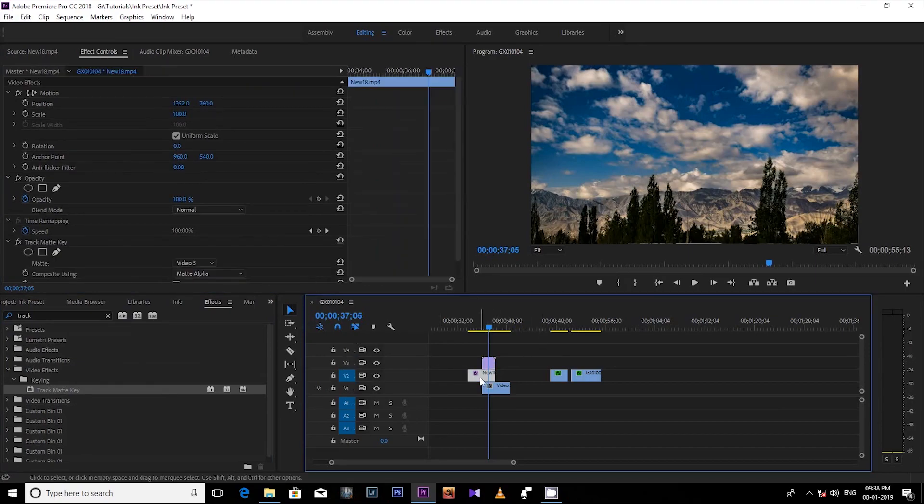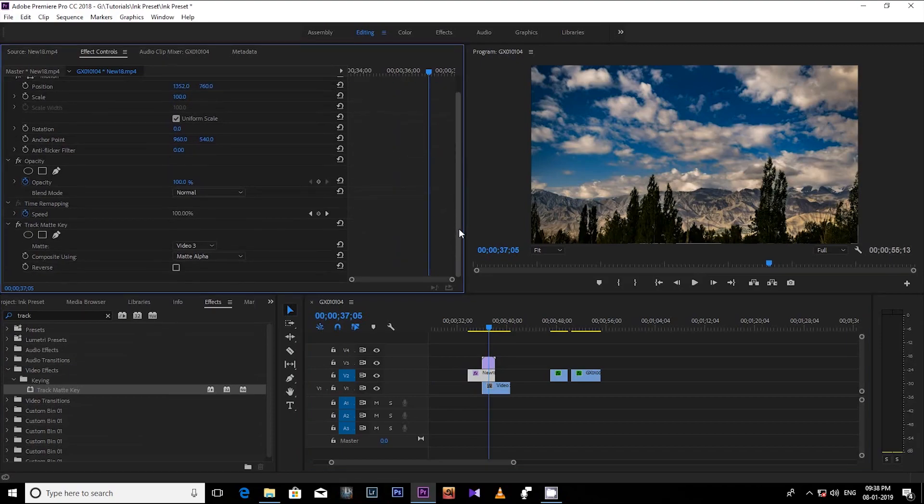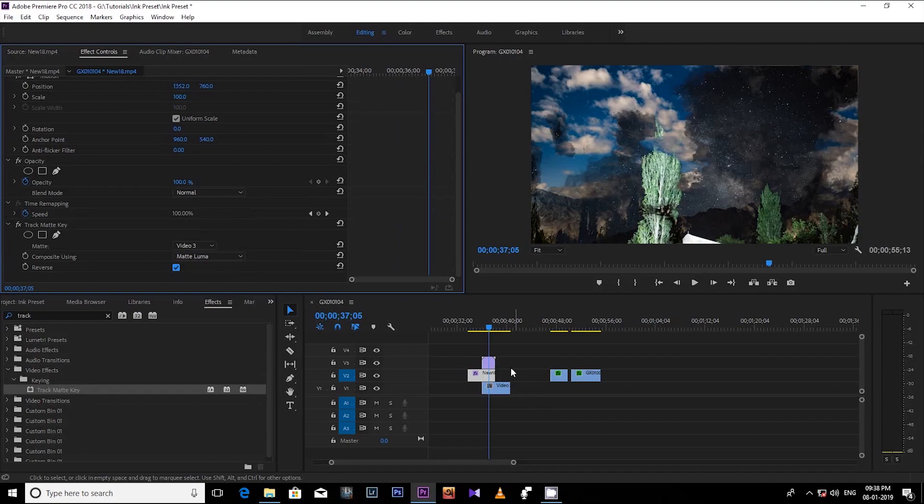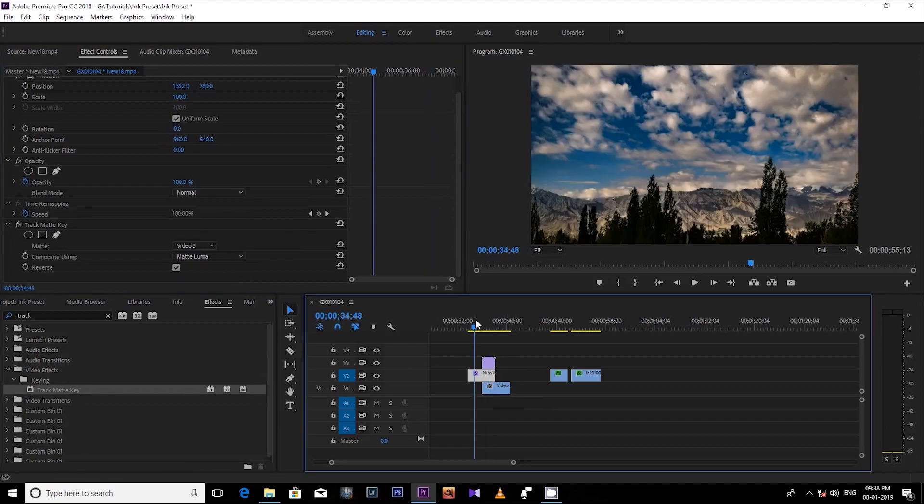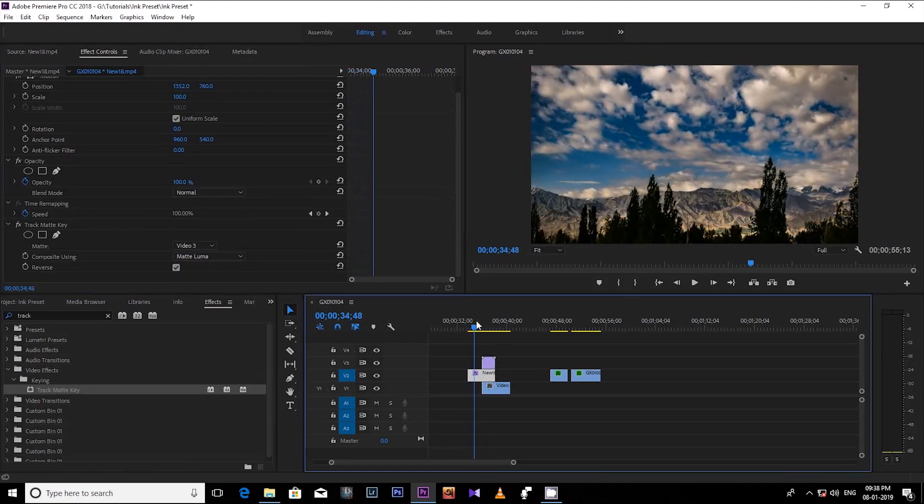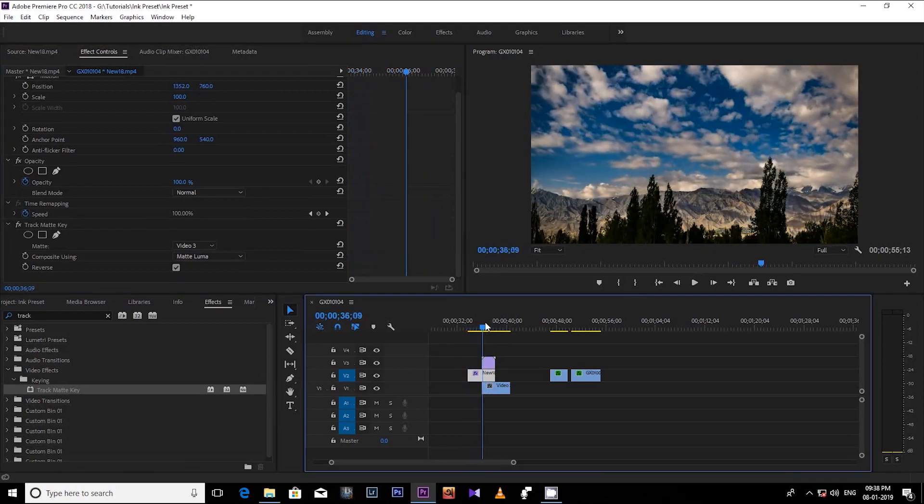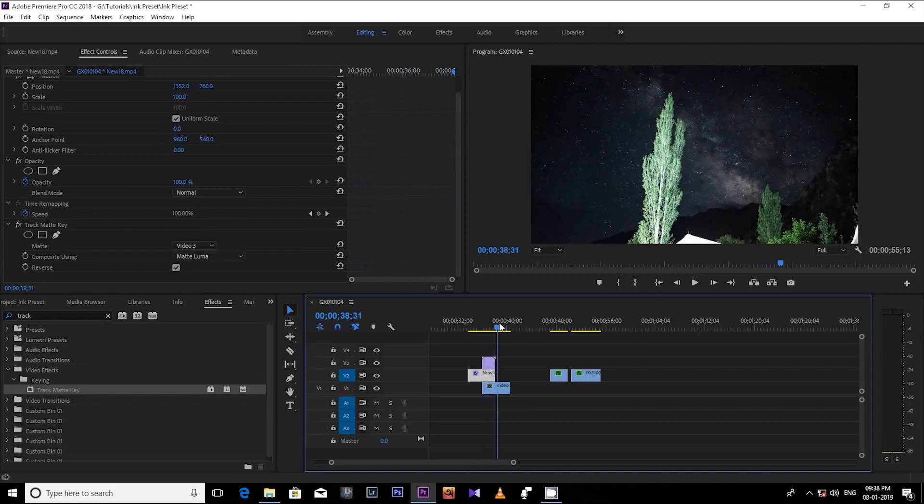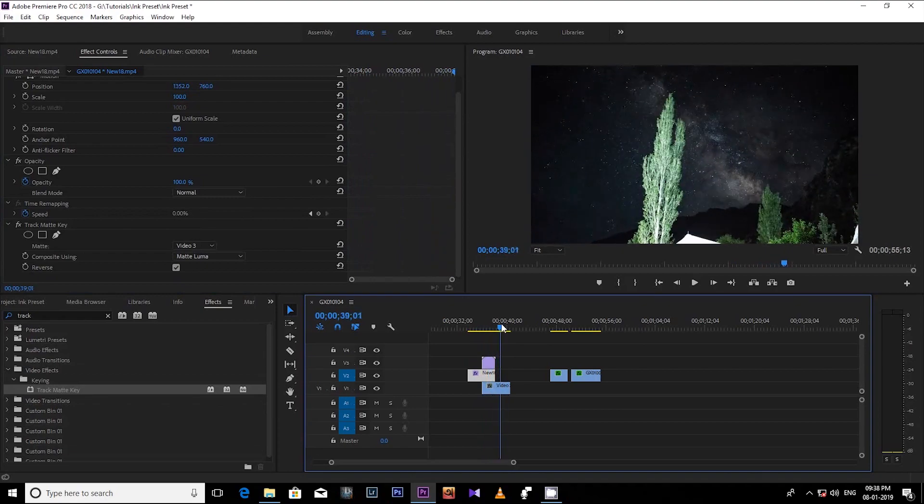Then select Matte Luma from drop down as composition and click the reverse check box. So that's it, now you are done and you can see right now the beautiful ink transitions into your video.